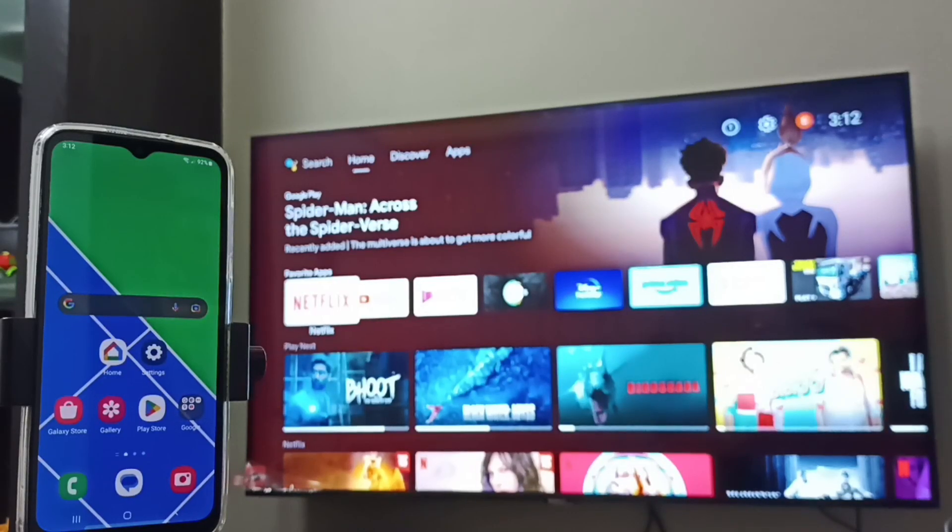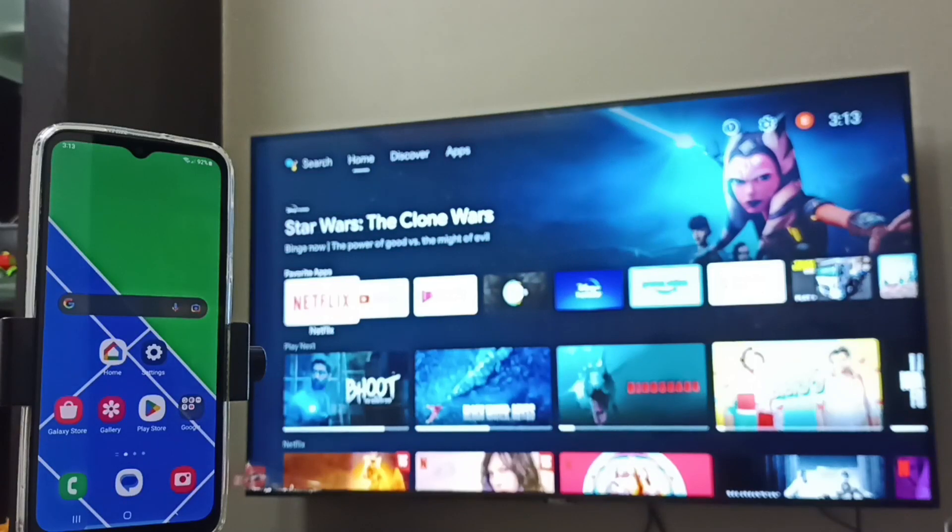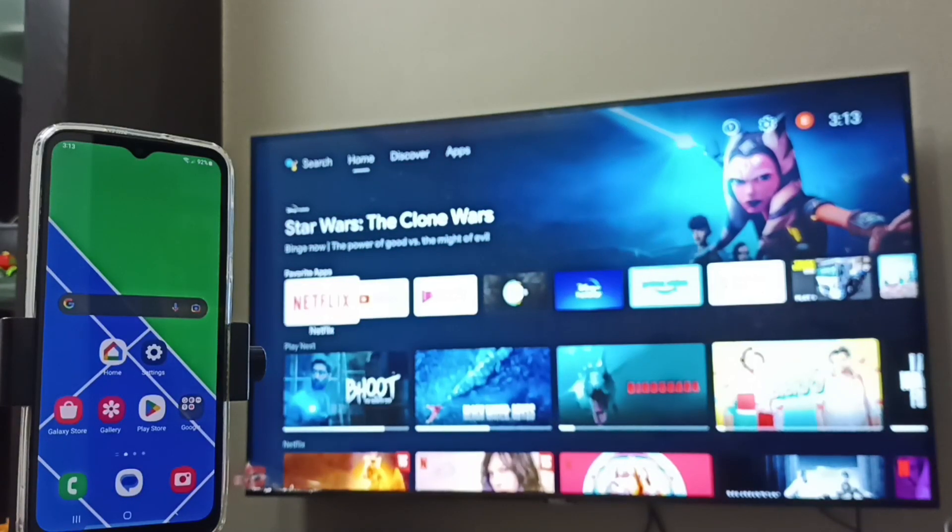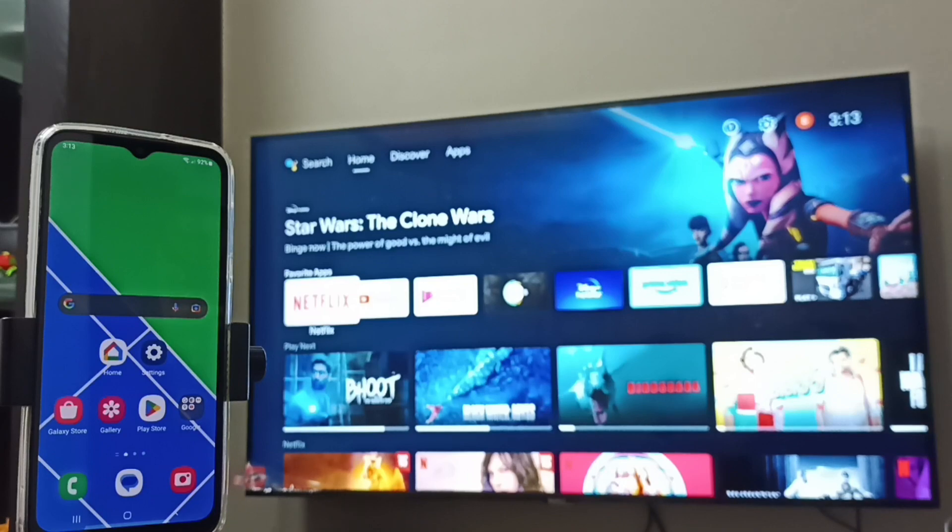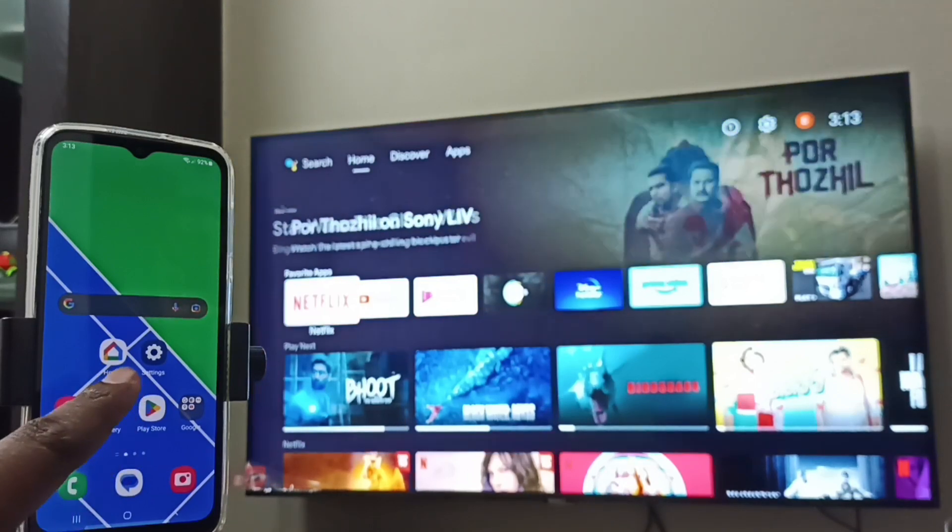Hi friends, this video shows how to connect mobile phone to TV. First we have to make sure that both mobile phone and TV are connected to the same WiFi network. So let me go to this mobile phone.